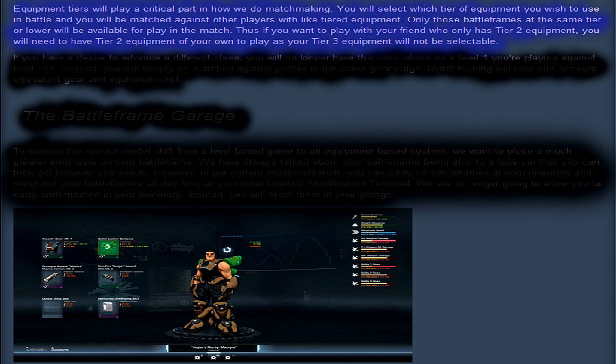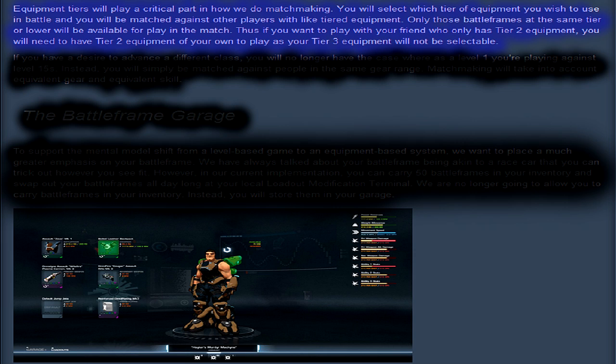Equipment tiers will play a critical role in how we do our matchmaking. You will select which tier of equipment you wish to use in battle, and you will be matched against other players with like-tiered equipment.